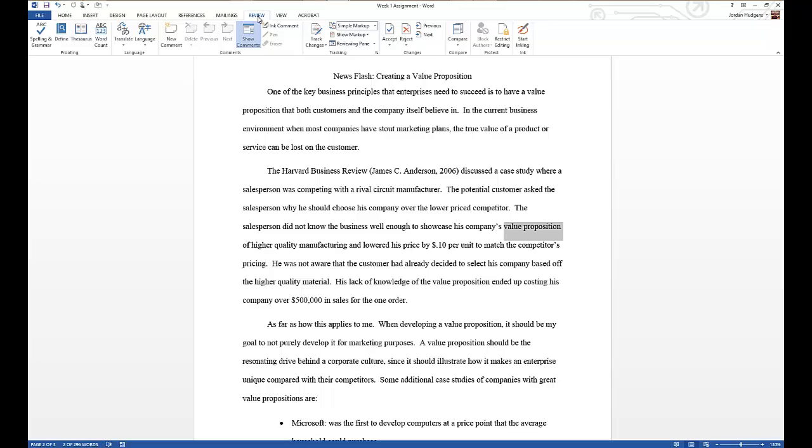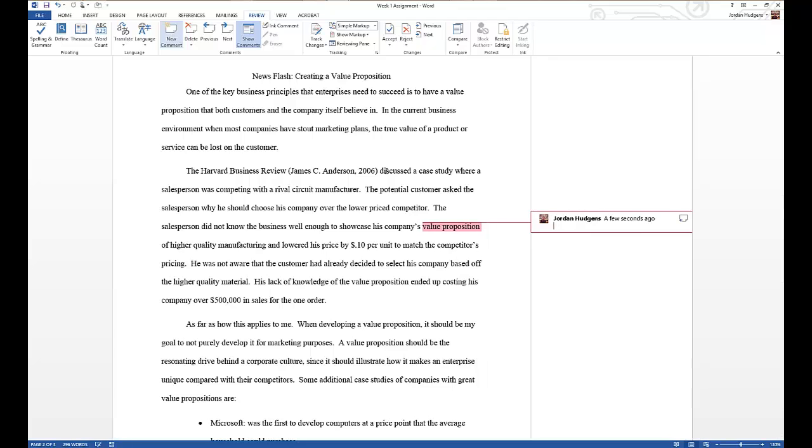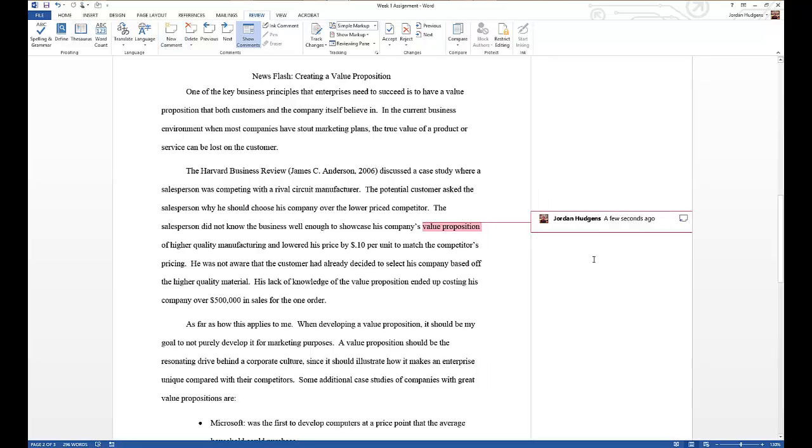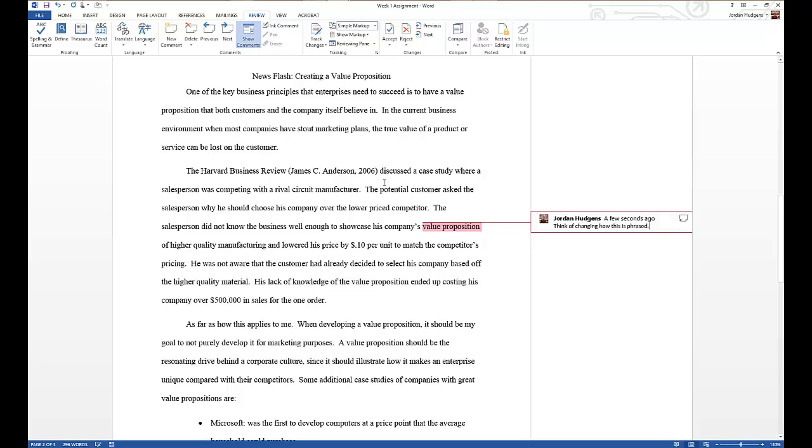So you go to Review, you click this Review tab, and then you'll just click new comment. When you do that, you'll see it shows my name and then it says it'll show a date or a time when it happened. And I could say, think of changing how this is phrased. And then I can just click out of it and it still keeps my comment right there.